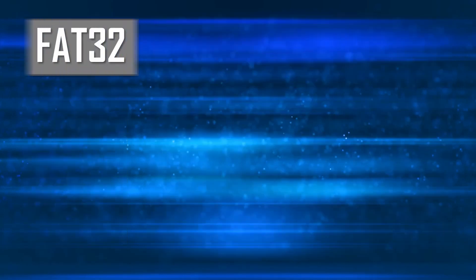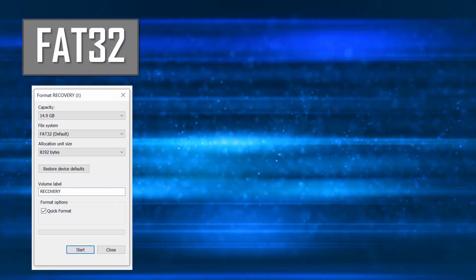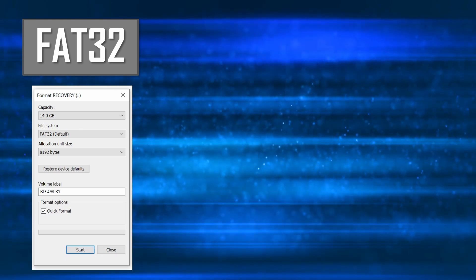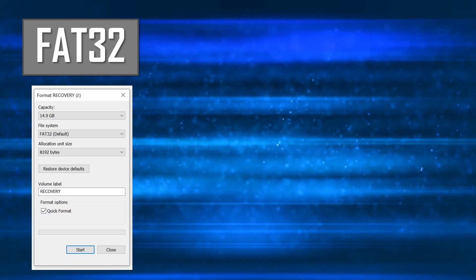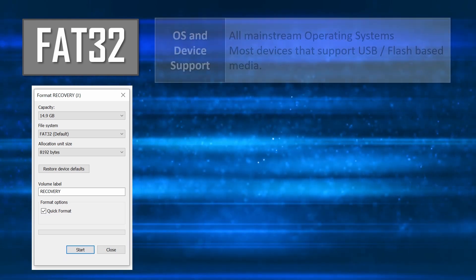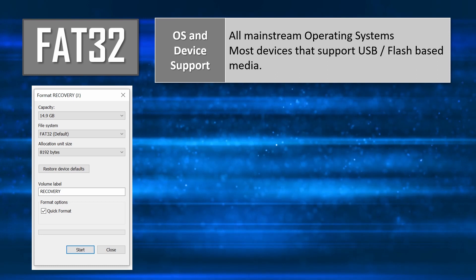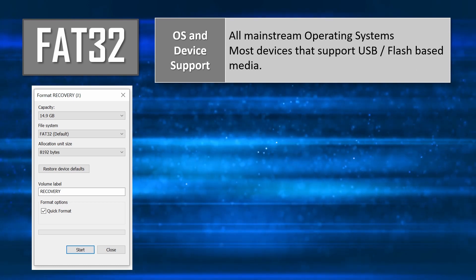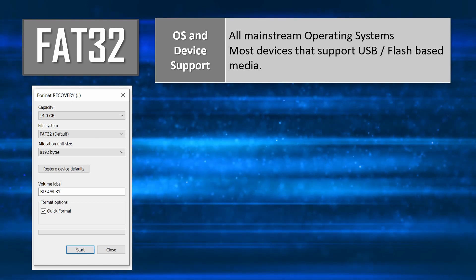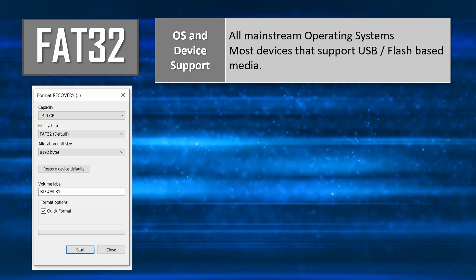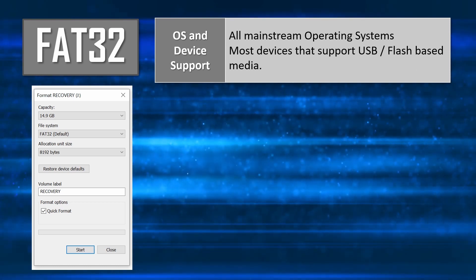The second supported format is called File Allocation Table 32 or FAT32 for short. It was developed with a view to providing a highly portable disk format that could be used across all platforms and devices that use USB disk storage.